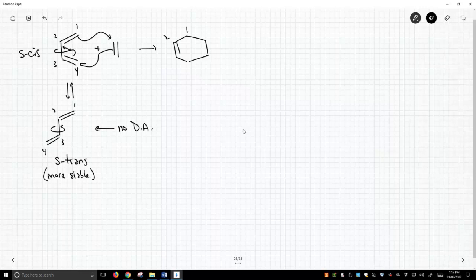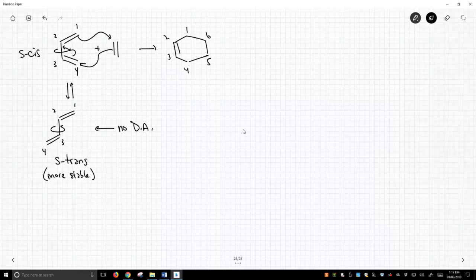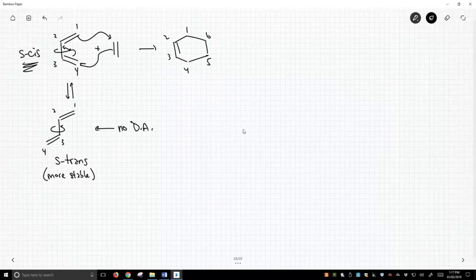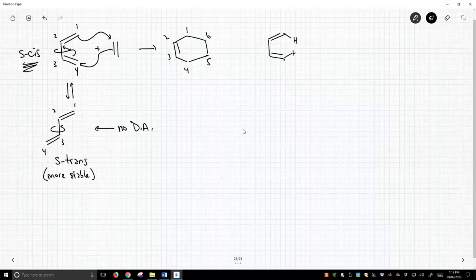This has some consequences. It means almost always the available concentration of your diene is less than what you think, because you need specifically the S-cis conformation, not the S-trans conformation. The S-cis conformation is less stable because these hydrogens — at least on this molecule that I've drawn, which is 1,3-butadiene — create a steric repulsion, and that steric repulsion is not present in the S-trans conformation.